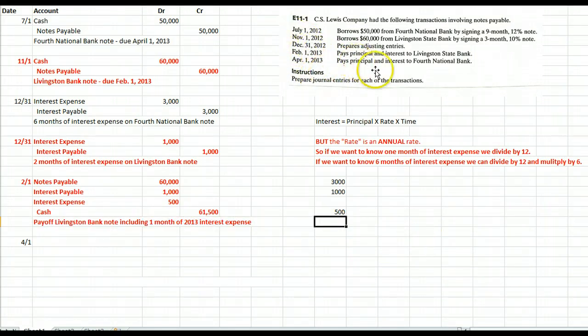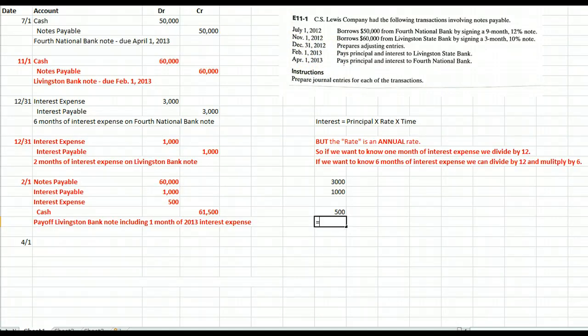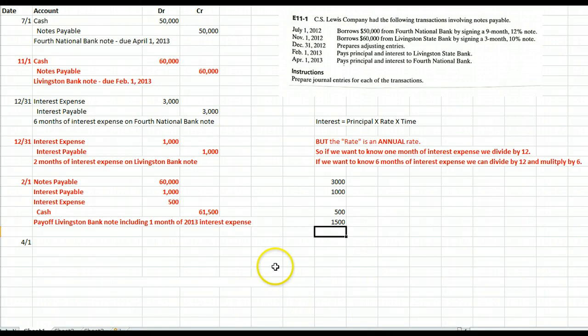On April 1st, we're going to pay off the 4th National Bank. Pause the video and see if you can come up with the journal entry. Hopefully, you figured out that we owe three months' worth of interest expense for 2013. Interest equals principal $50,000 times rate 0.12 — find out how much one month is by dividing by 12, then multiply by three months. We owe $1,500 worth of interest expense for 2013.